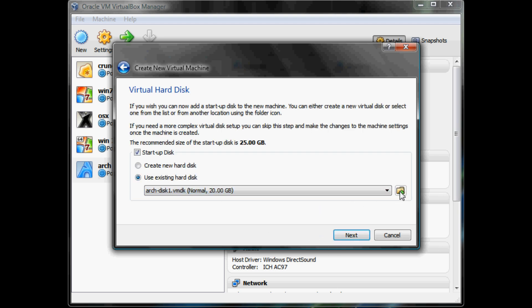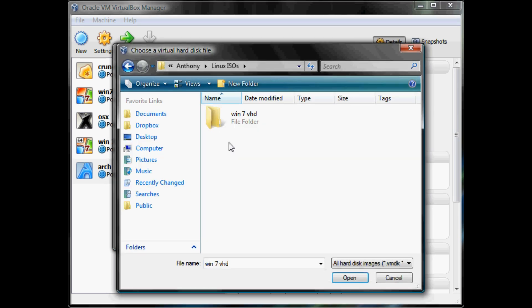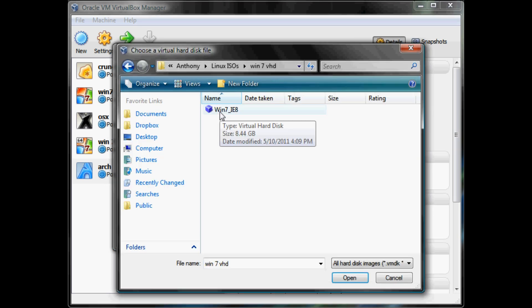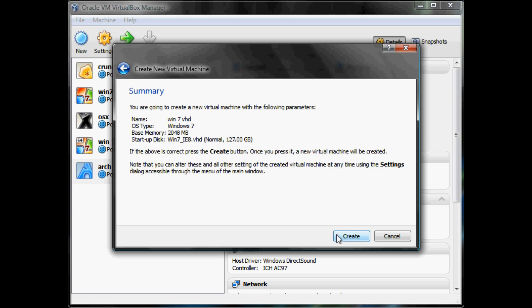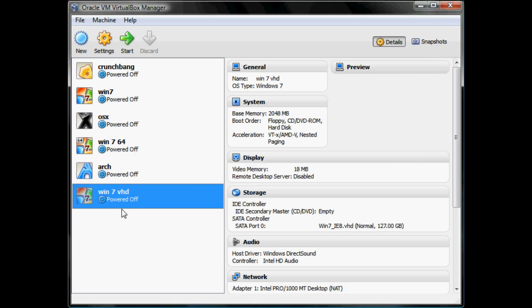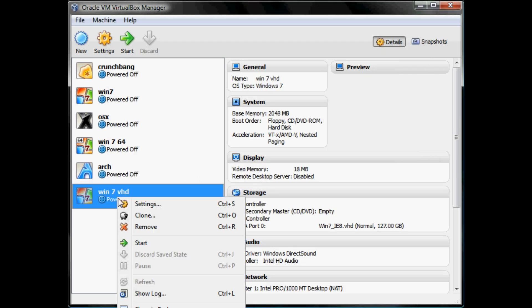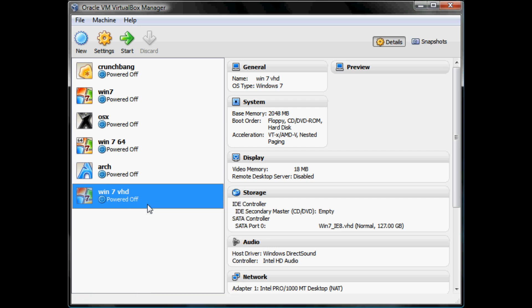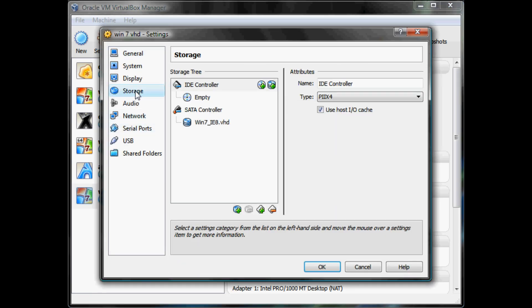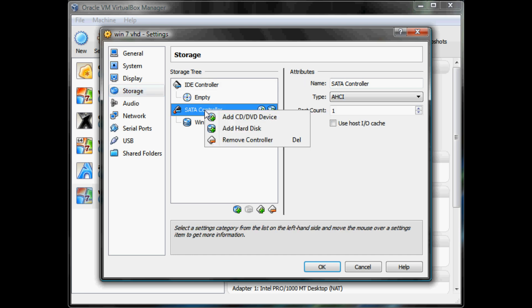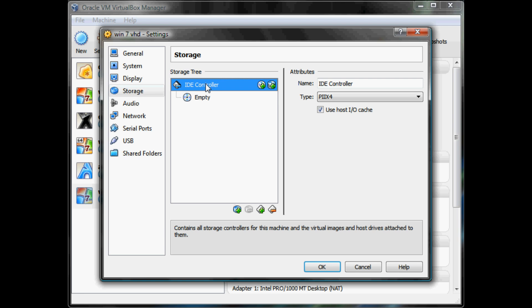Here, choose the virtual hard disk that you have extracted and then go through the prompts. Right click and go into settings. Then you have to delete the SATA controller, because it will get a blue screen if you do not.